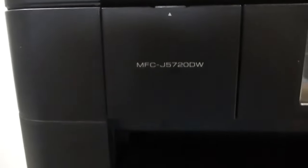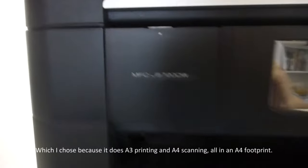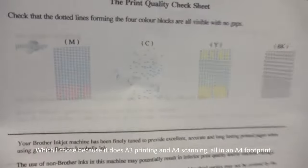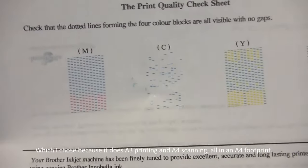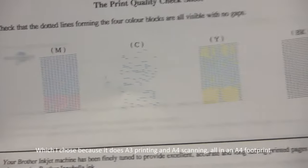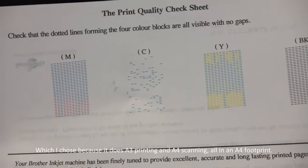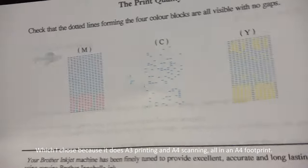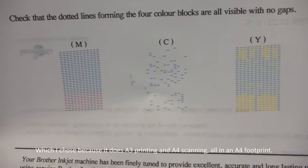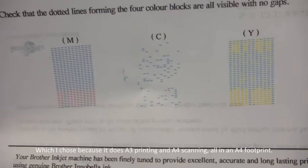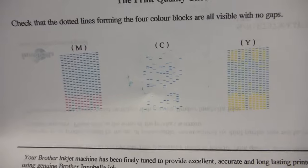This is a Brother MFC J5720DW and the print quality has gone to pot. I've run a couple of printhead cleaning cycles, which was a waste of time, so I'm going to pull the cartridges out and show you how to clean this printhead manually.